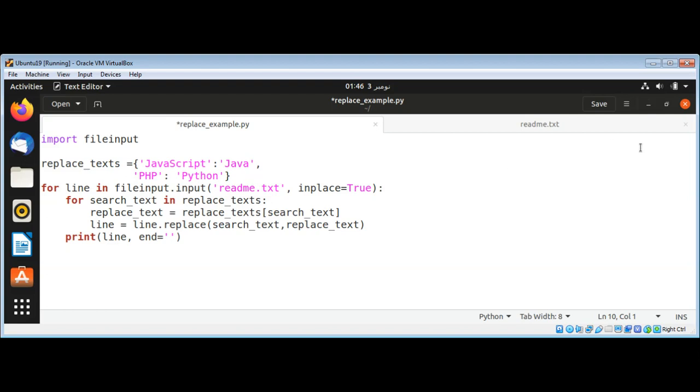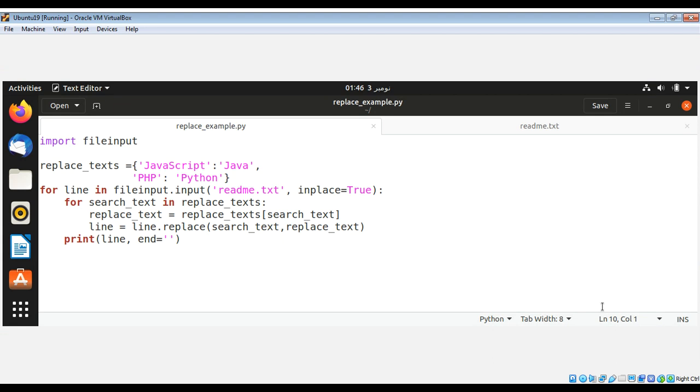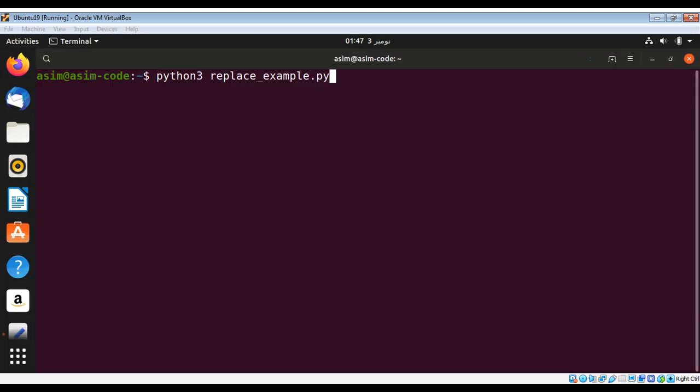That's it. I'm just going to save it and run our program and check our output. In the terminal, I type python3 and then our script name and hit enter.